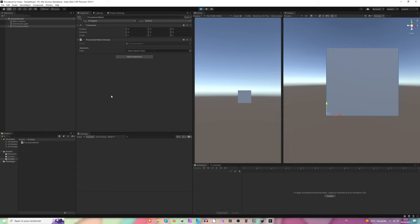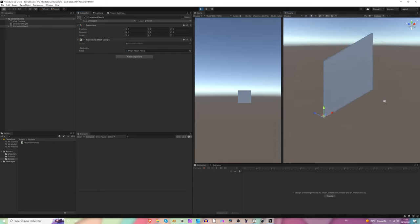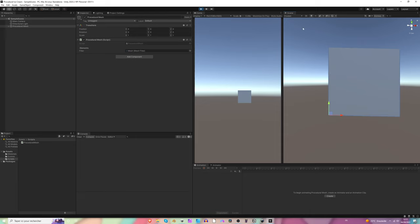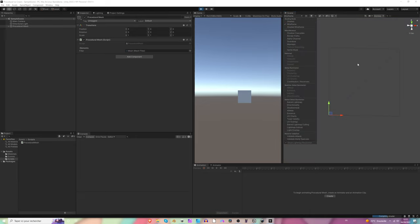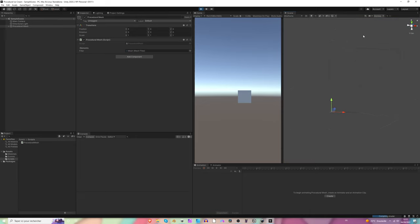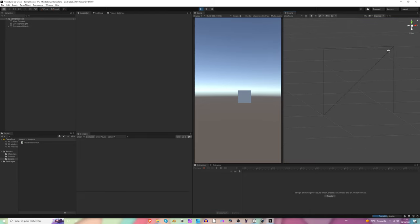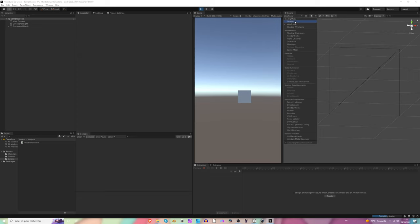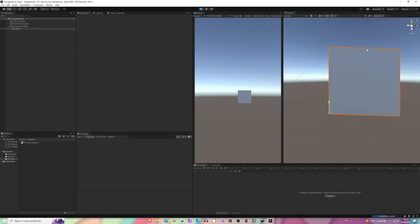Welcome to the second part of procedural ice cream in Unity. Last time we made a square made of two triangles, and today we are going to be making a circle.